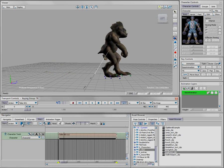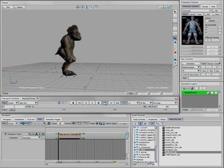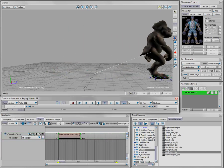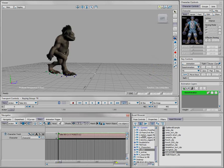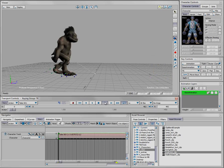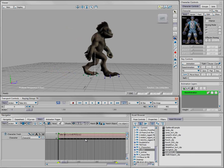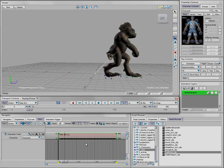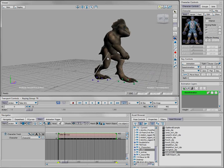If I grab this clip and go into scale mode, I can scale it down to increase the speed of the animation, or scale it out to slow down the rate of the animation. You can do broad changes like scaling of time, but you can also do compositing of other types of animation.